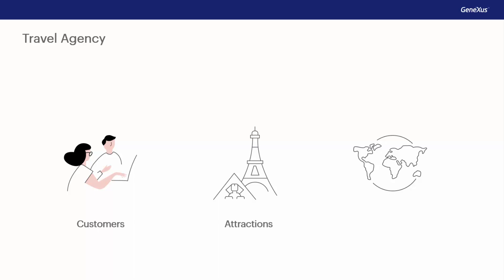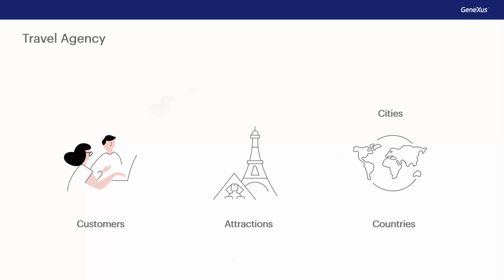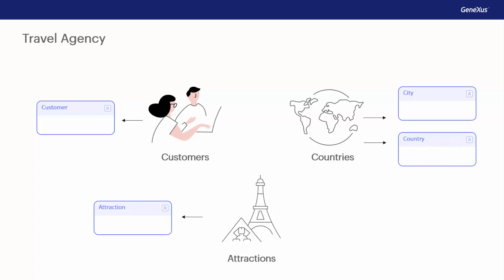Clients, tourist attractions, the countries, and the cities. For each object of reality that we've identified, we will create a GeneXus object of transaction type. The first GeneXus objects created in the knowledge base are transactions, as they allow us to describe objects or actors of reality.